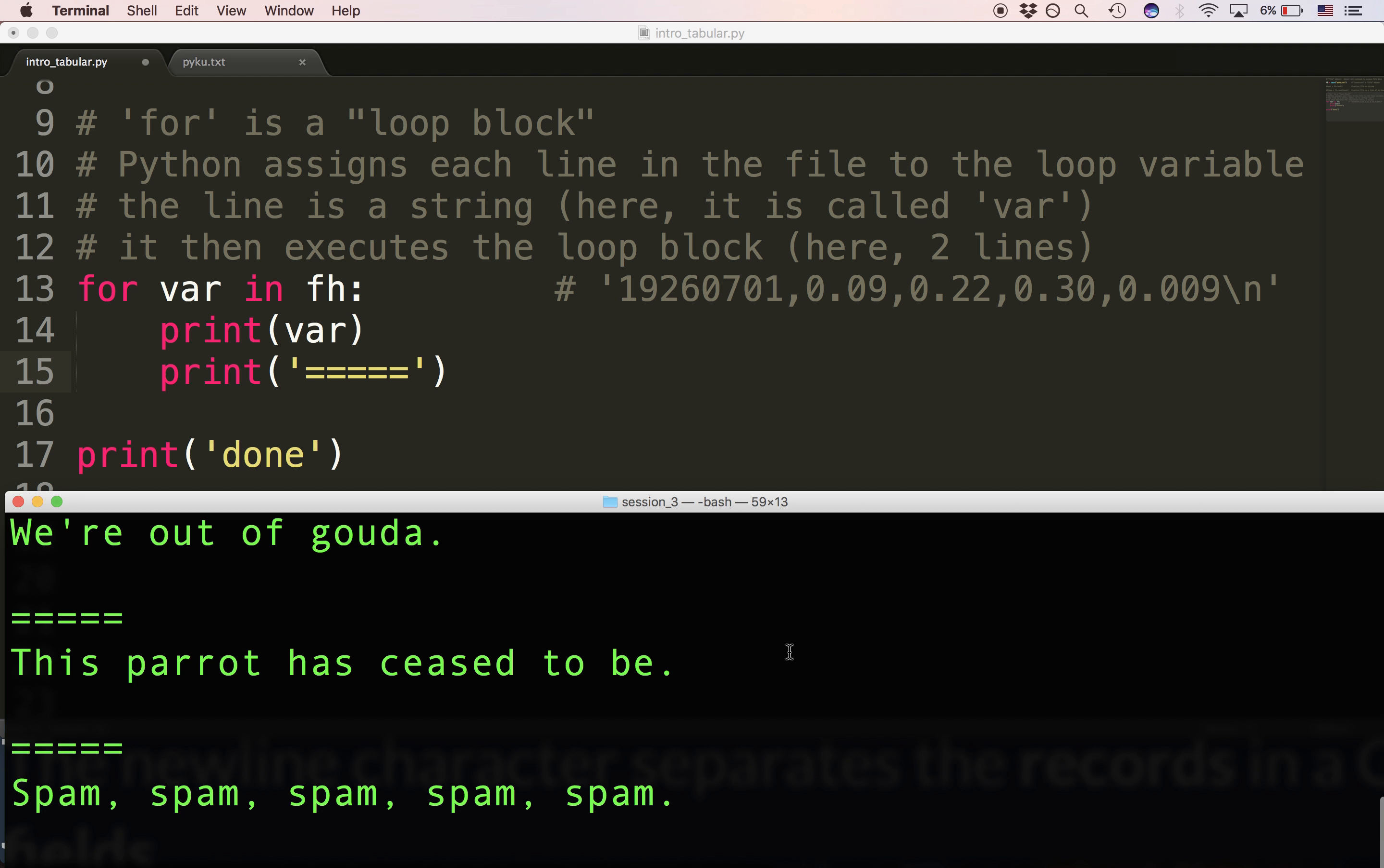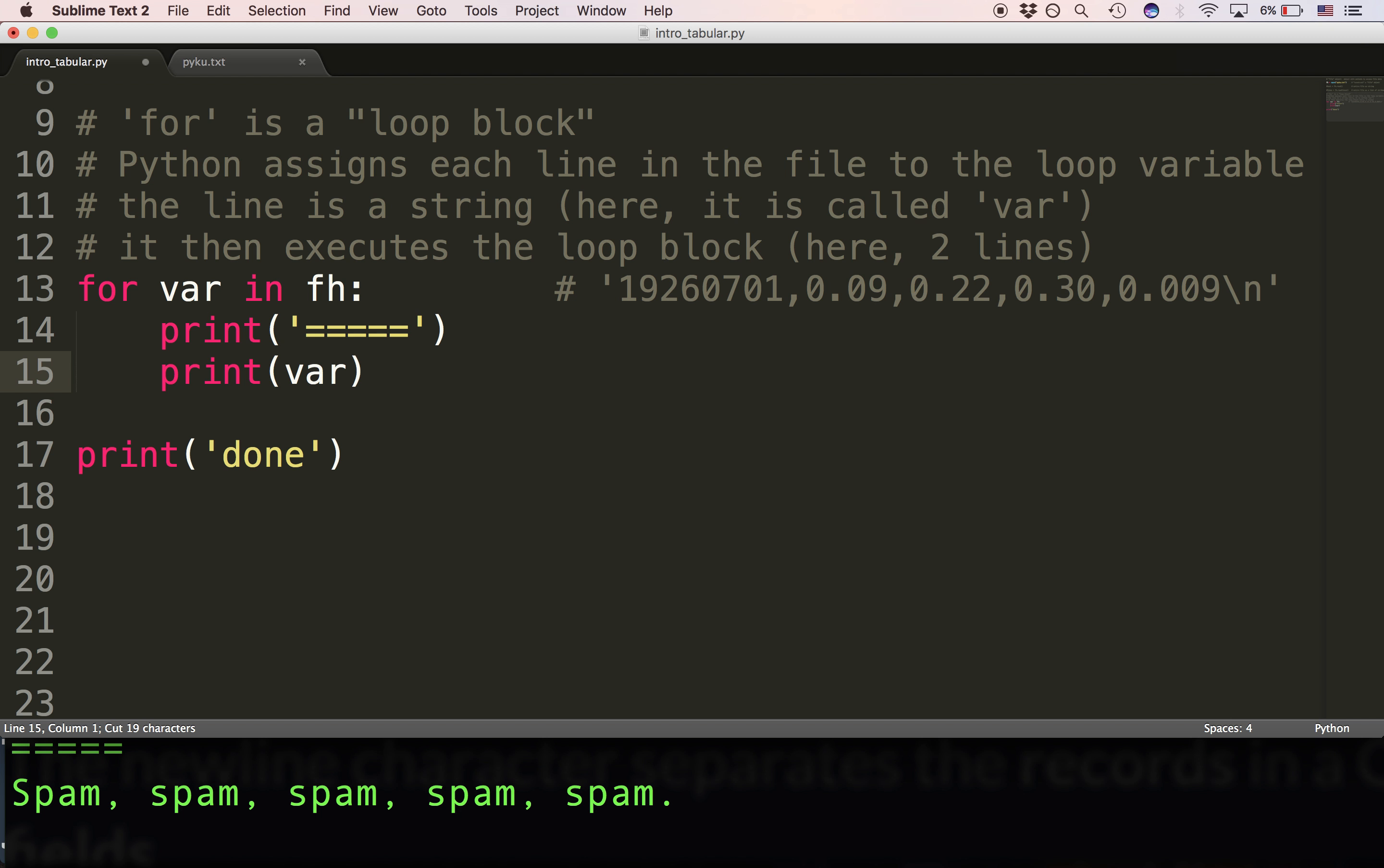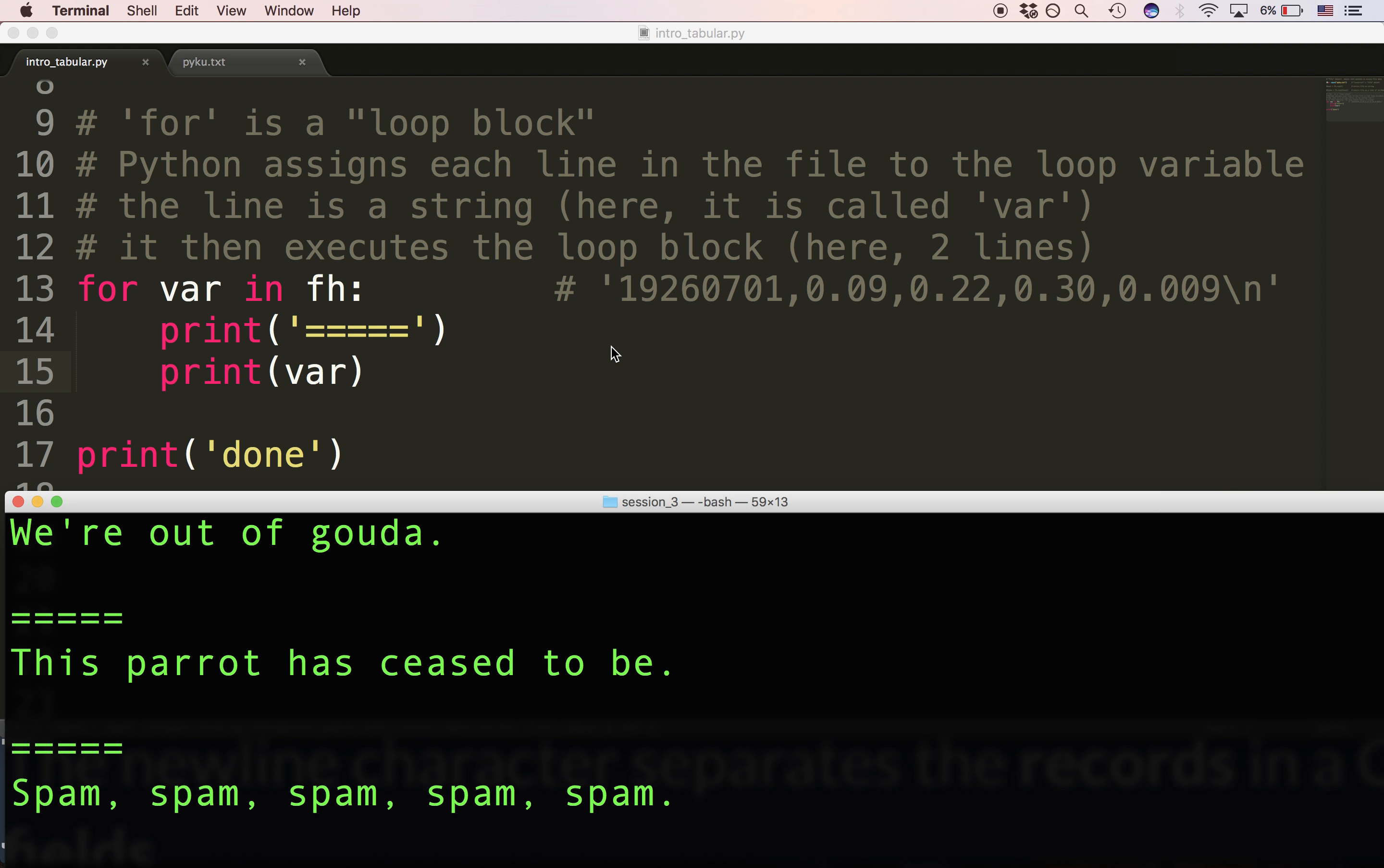We're out of Gouda, then a border. Spam, spam, spam, spam, and then another border. Actually, I'd like to put the border ahead of the line so we can see a little more of the structure.